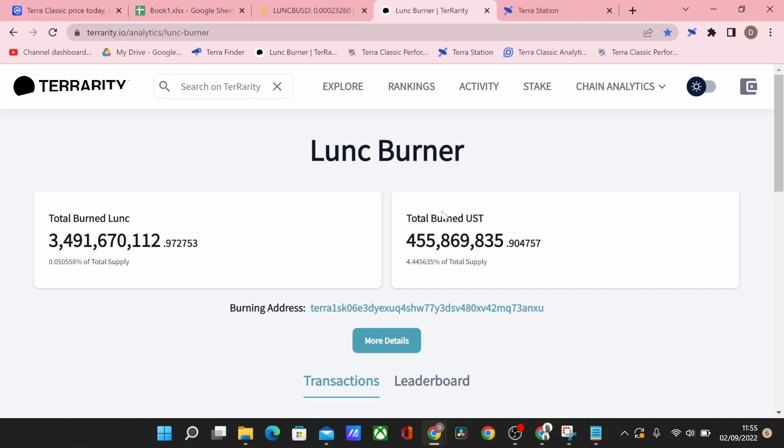None of this is financial advice. I'd love to know how much you're holding. If you stay to the end please comment how much Terra Luna Classic you have and are you buying more. Follow my TikTok, follow my Twitter and I will see you in the next one.